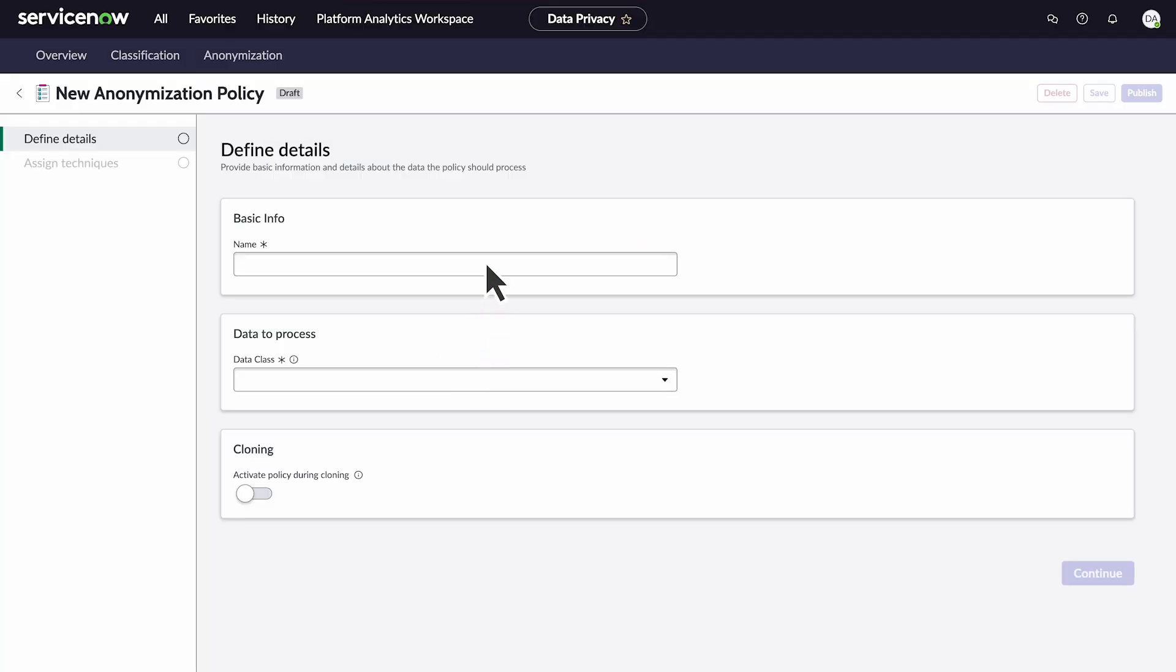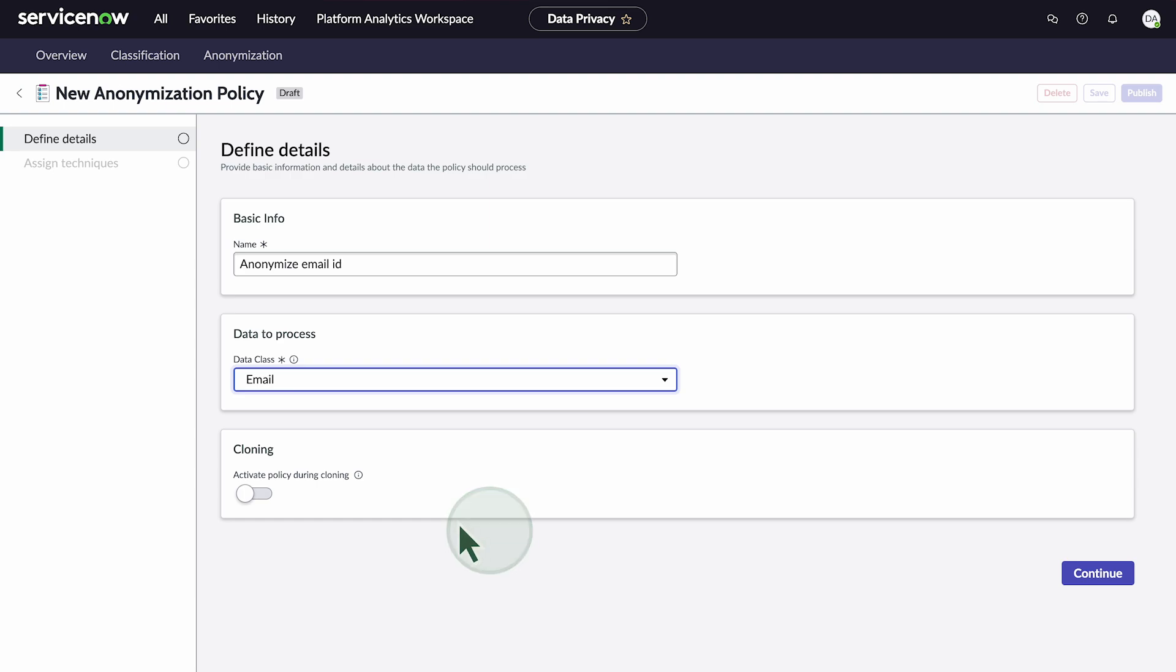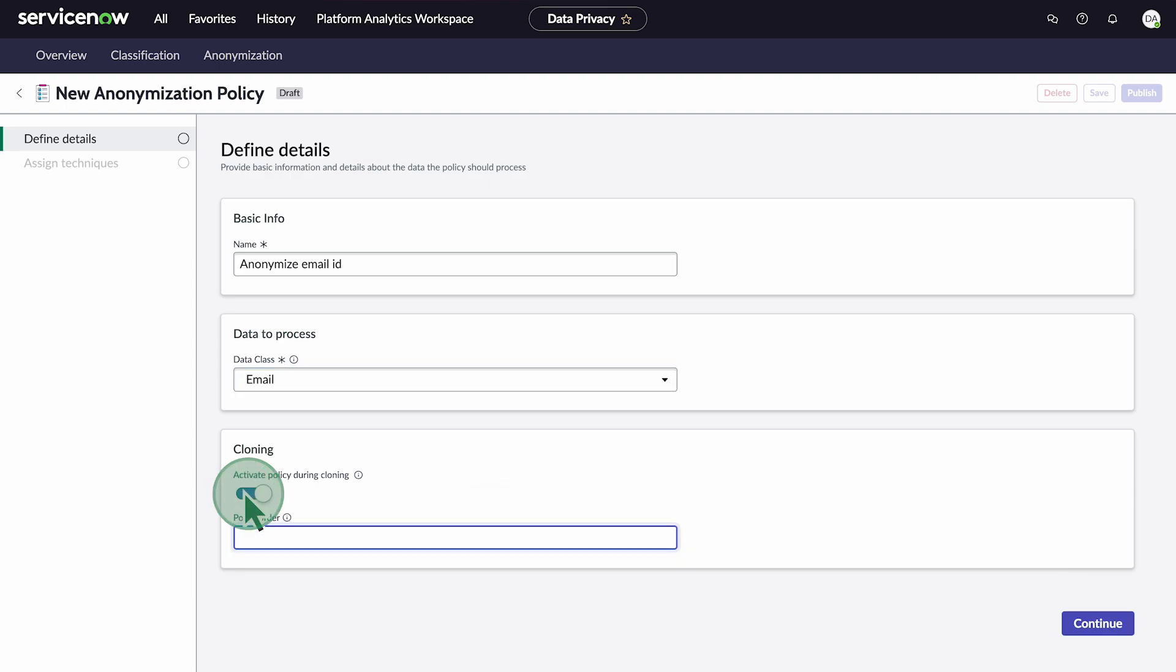We'll give the policy the name anonymize email ID and select the data class for personally identifiable information. We want to clone the instance before running the job, so we'll toggle that option on. And since this isn't the most important policy to clone, we'll place it 100th on the list and assign the technique we just created to the columns.